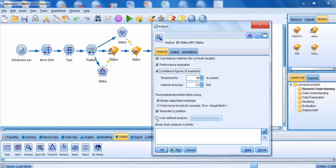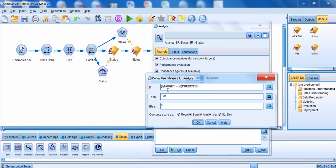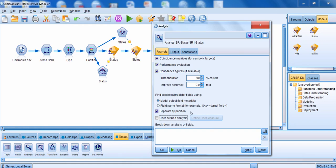There's also an option to define a user measure. Right now, accuracy is defined as when your prediction equals the actual outcome. But you can click Define User Measure for Accuracy and change it so that you're evaluating accuracy in a different way. Let's run this, and when we open up the analysis node next I'll talk about how to break down the analysis by fields.